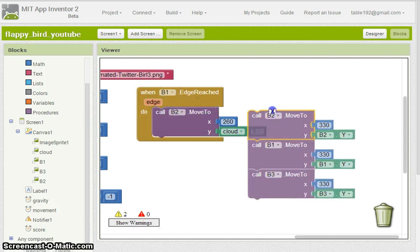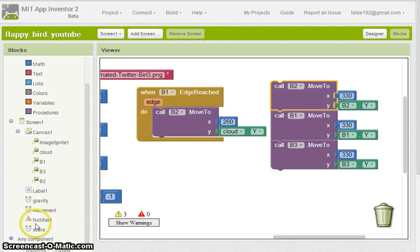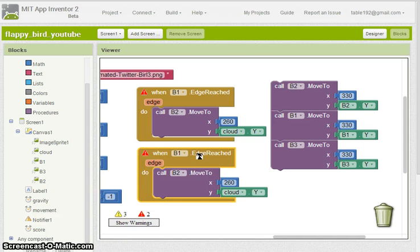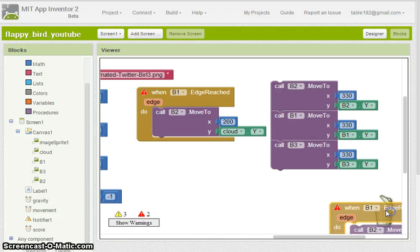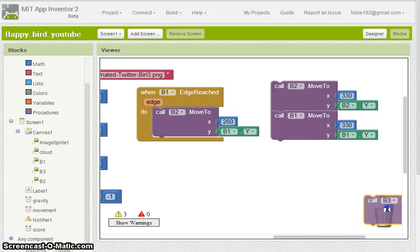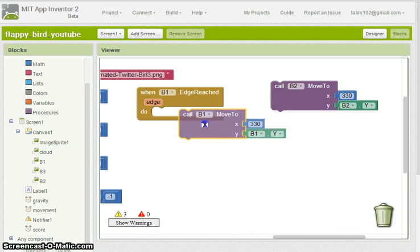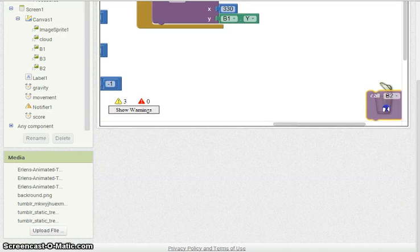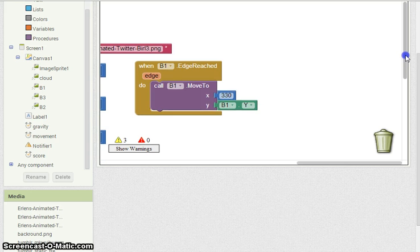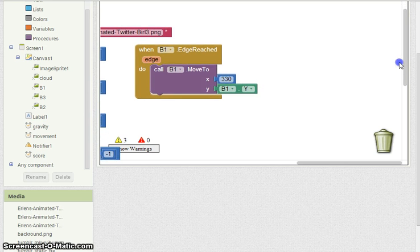I've forgotten it again. I'm going to have to do this for each one. I'm trying to do this the quickest way possible, so I duplicated it. We're going to have to duplicate each one of these for each branch, because if we just did it for B1, every time just B1 hit the edge, all of them would reset — and that's not what we want. We're going to want to reset them individually.